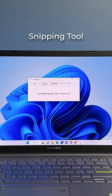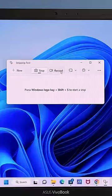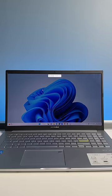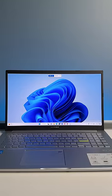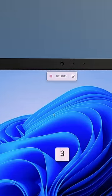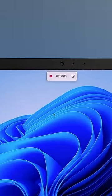I can just open the snipping tool and you can see the new record option that wasn't present before. I can just hit new, select the area I want to capture and click on start. There's a countdown and the screen starts recording.